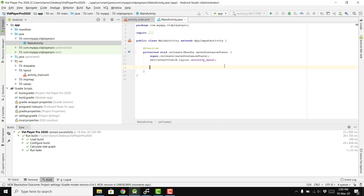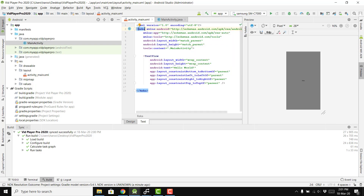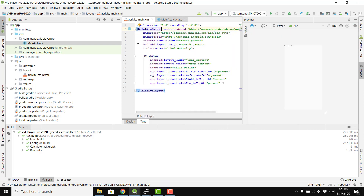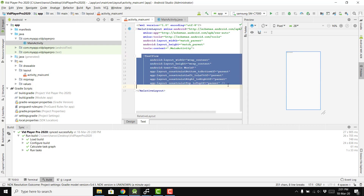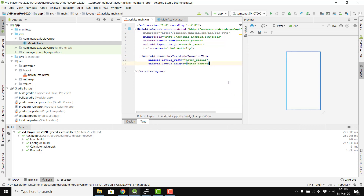To display all the videos we need to use a RecyclerView. Inside the main activity layout, we first use a RelativeLayout, and inside it we place the RecyclerView set to match_parent width and height, with the id set to 'recycler_view'.